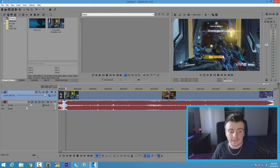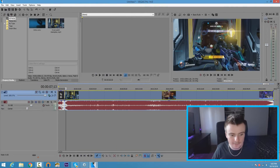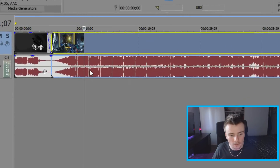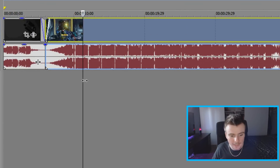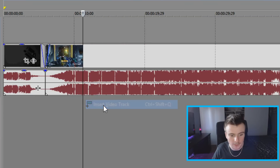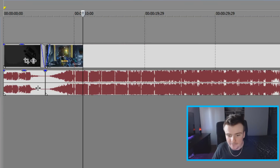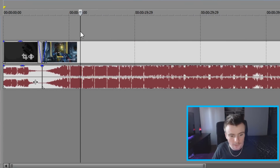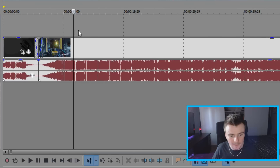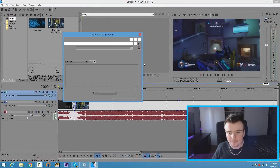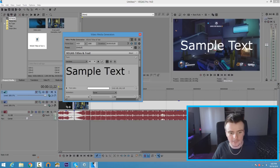Now I'm going to show you how to add text to your videos, which is super easy. At any point in the video, right-click underneath the timeline and click 'Insert Video Track.' You'll see an empty space above your video — right-click in that space and click 'Insert Text Media,' then type in any text you want.